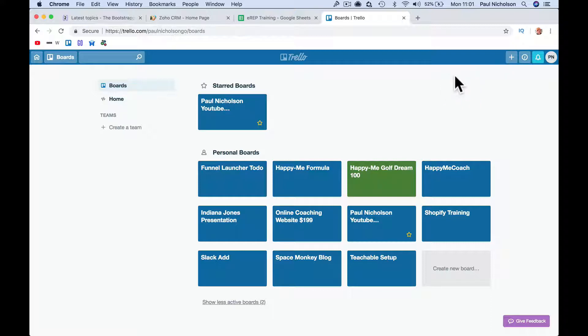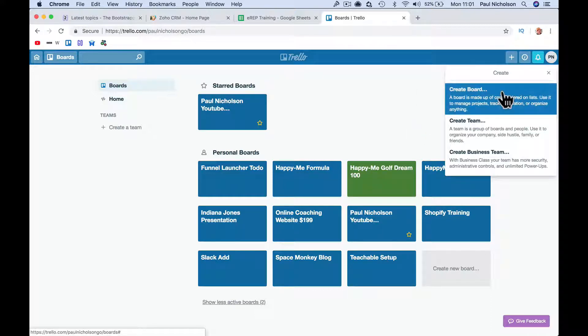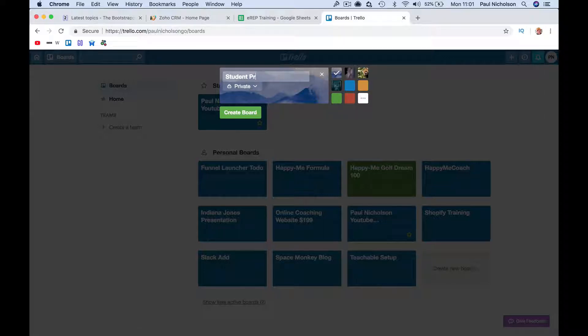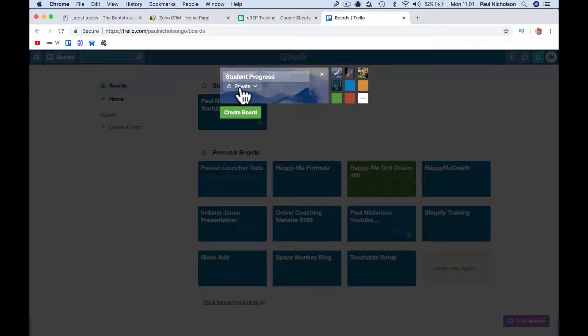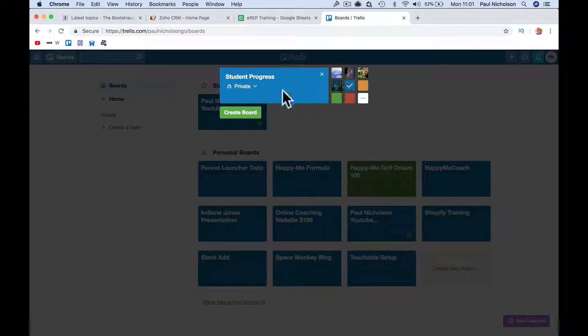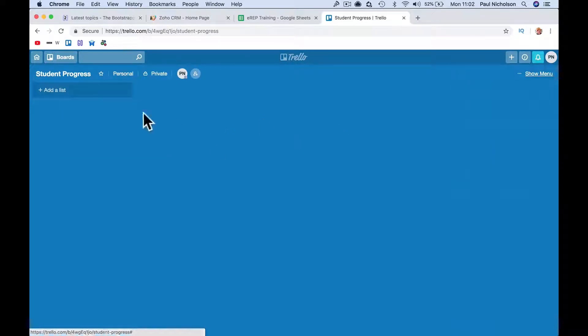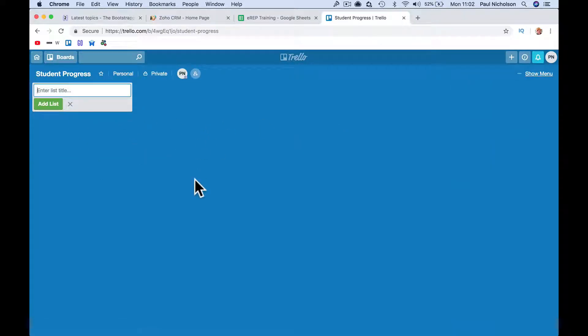So I've jumped past the sign up, I obviously use it. I'm going to create a board, I'll call it student progress. You're going to keep it private, just between your team. If you want a colour background, you can set a colour.